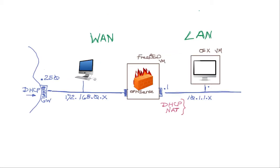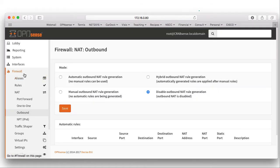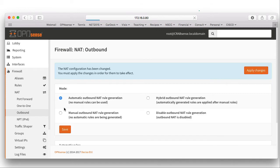We'll configure OpenSense to use NAT for translating our LAN addresses, and we'll use a DHCP service on OpenSense to provide IP addresses for our LAN PCs. In OpenSense, we go to Firewall Outbound. We had disabled the outbound NAT — we're now going to enable that, save it, and apply the changes.